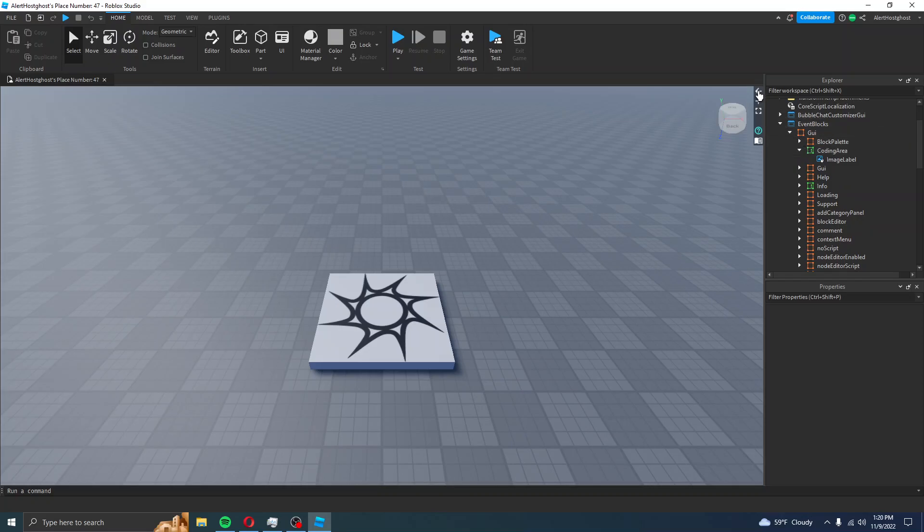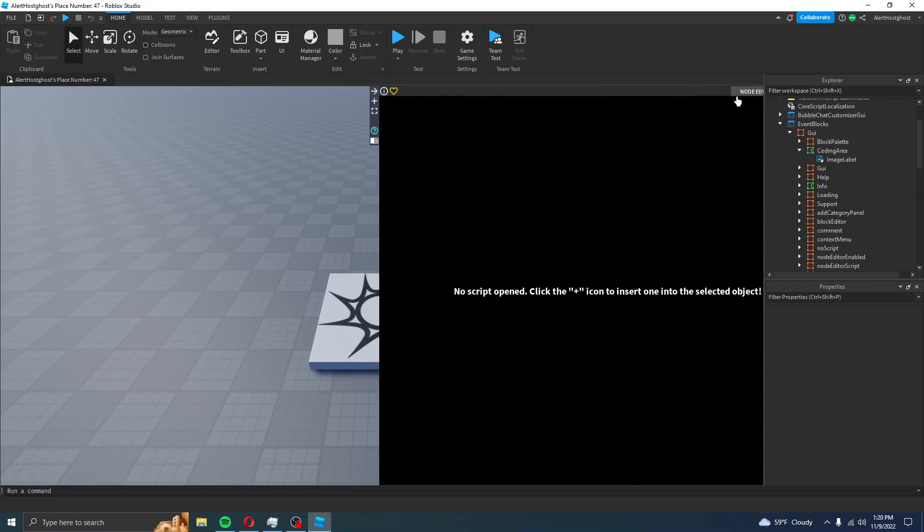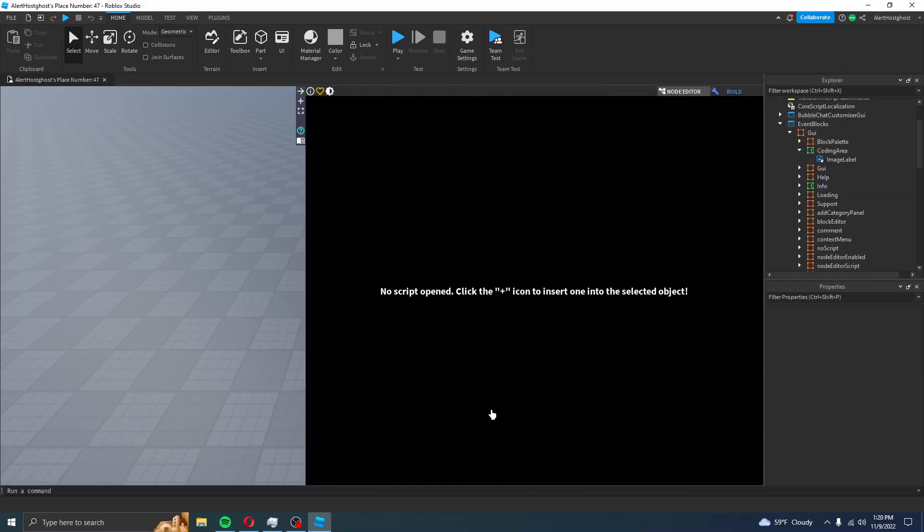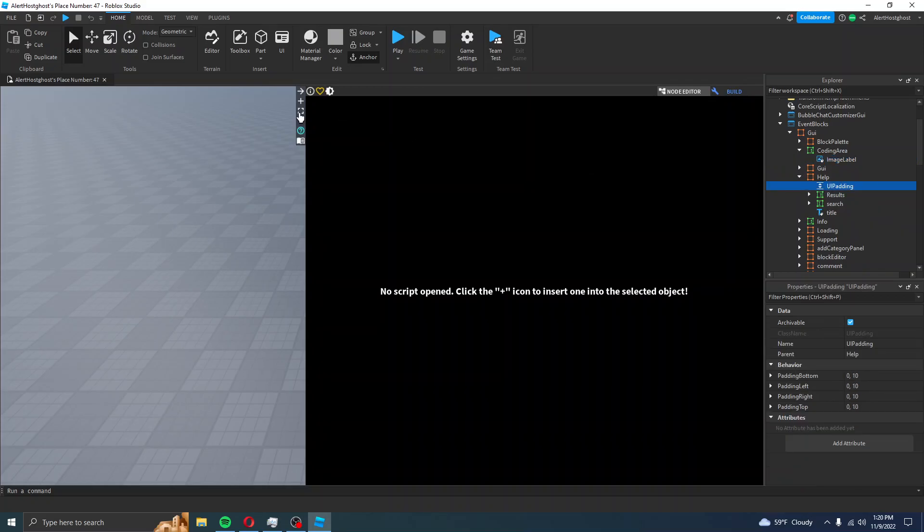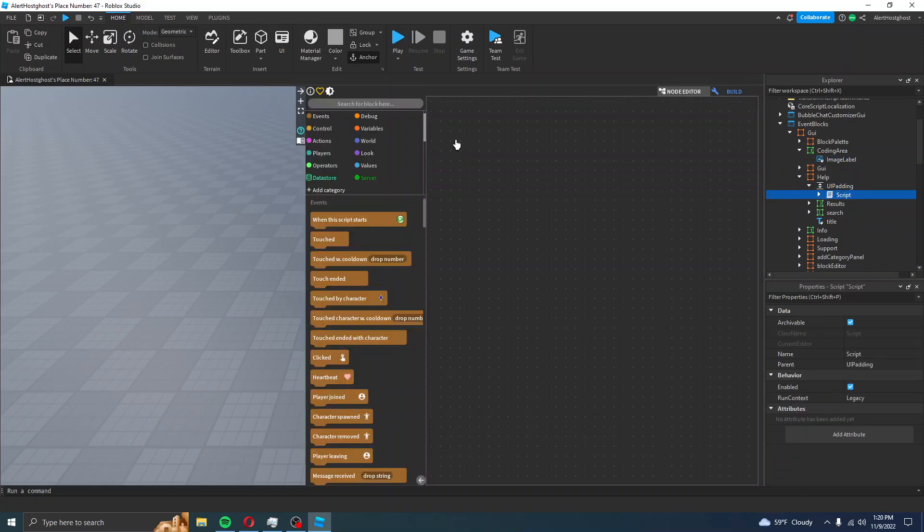The Coding Area is going to be this area. If you were to go into here, if you were to go into Help and make a server script, this here is the Coding Area. Keep your eye on the Coding Area.